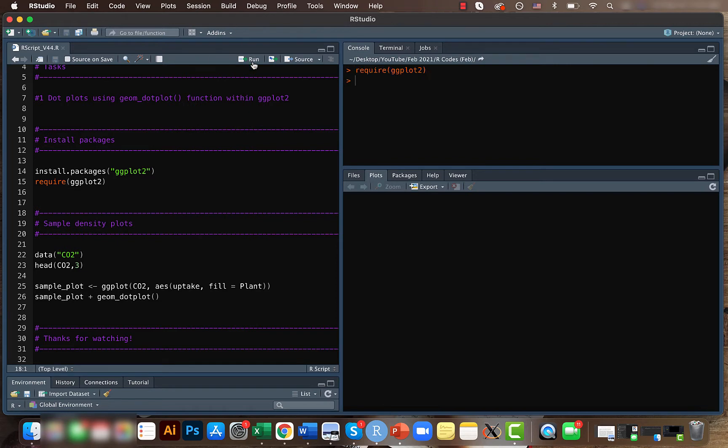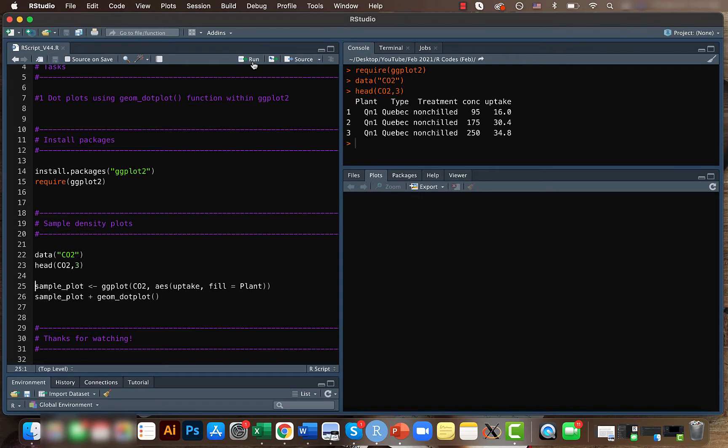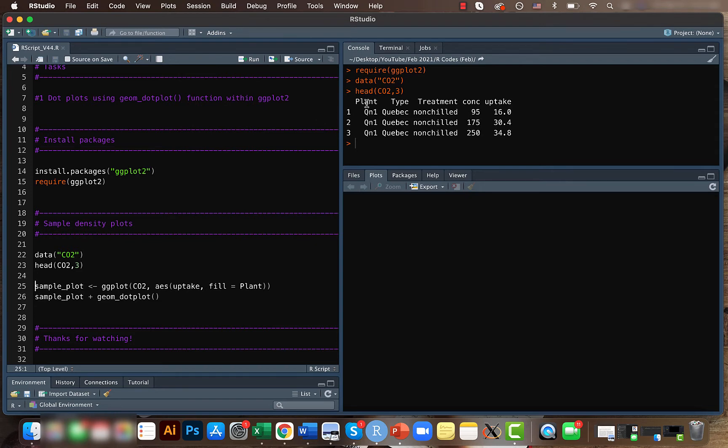We will continue using the CO2 package that we have been using for the past couple of videos. Here we have five columns and we'll be working on the uptake column. We'll be seeing how different kinds of plants are having uptakes of CO2. Like last time, let's create a sample plot.